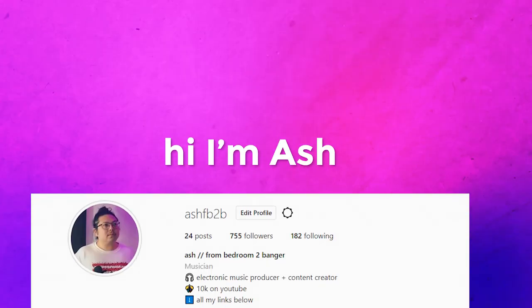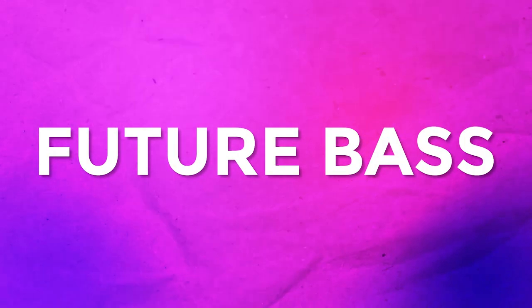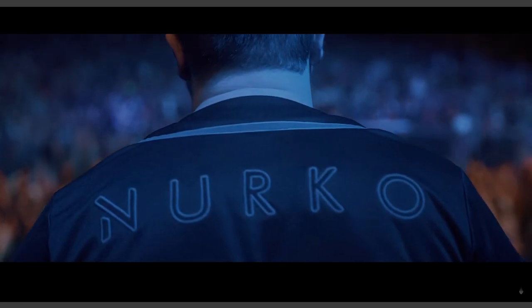Hi, I'm Ash. Welcome back to my channel. Here's how I make Future Bass, kinda like Mirko.